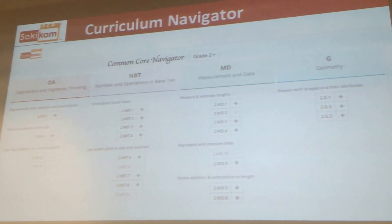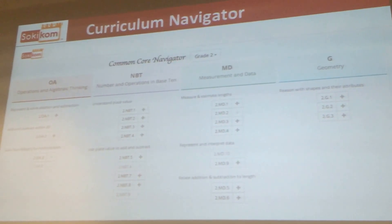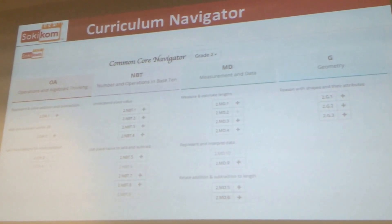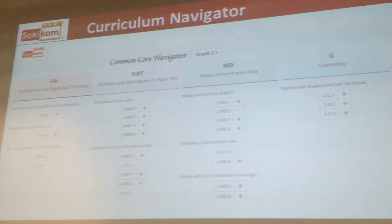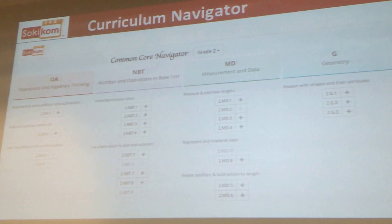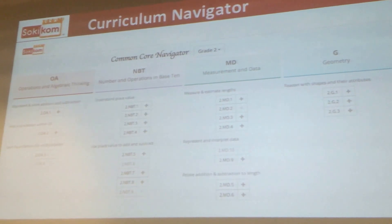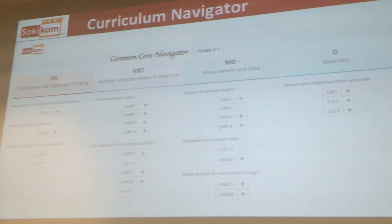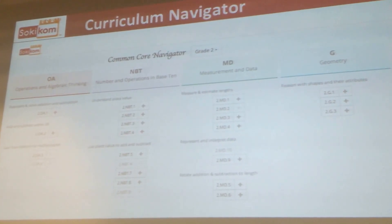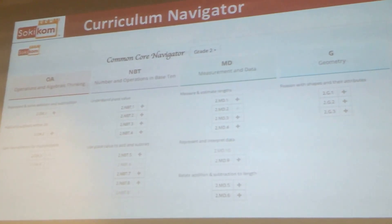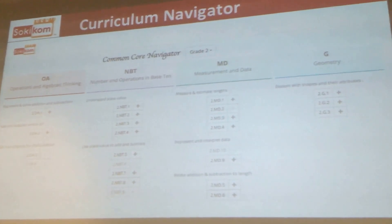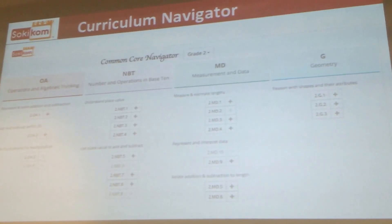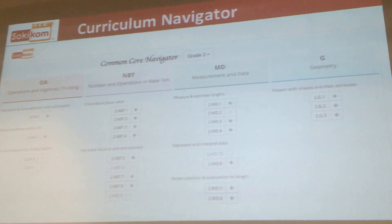So beyond the fun and games, how does this work? We're completely aligned to the common core, and students are able to build mastery toward common core standards through scaffolded learning experiences. You can see from our curriculum navigator here that you can actually assign specific standards for students to work on, and you can also launch lessons to teach in small groups or whole group.